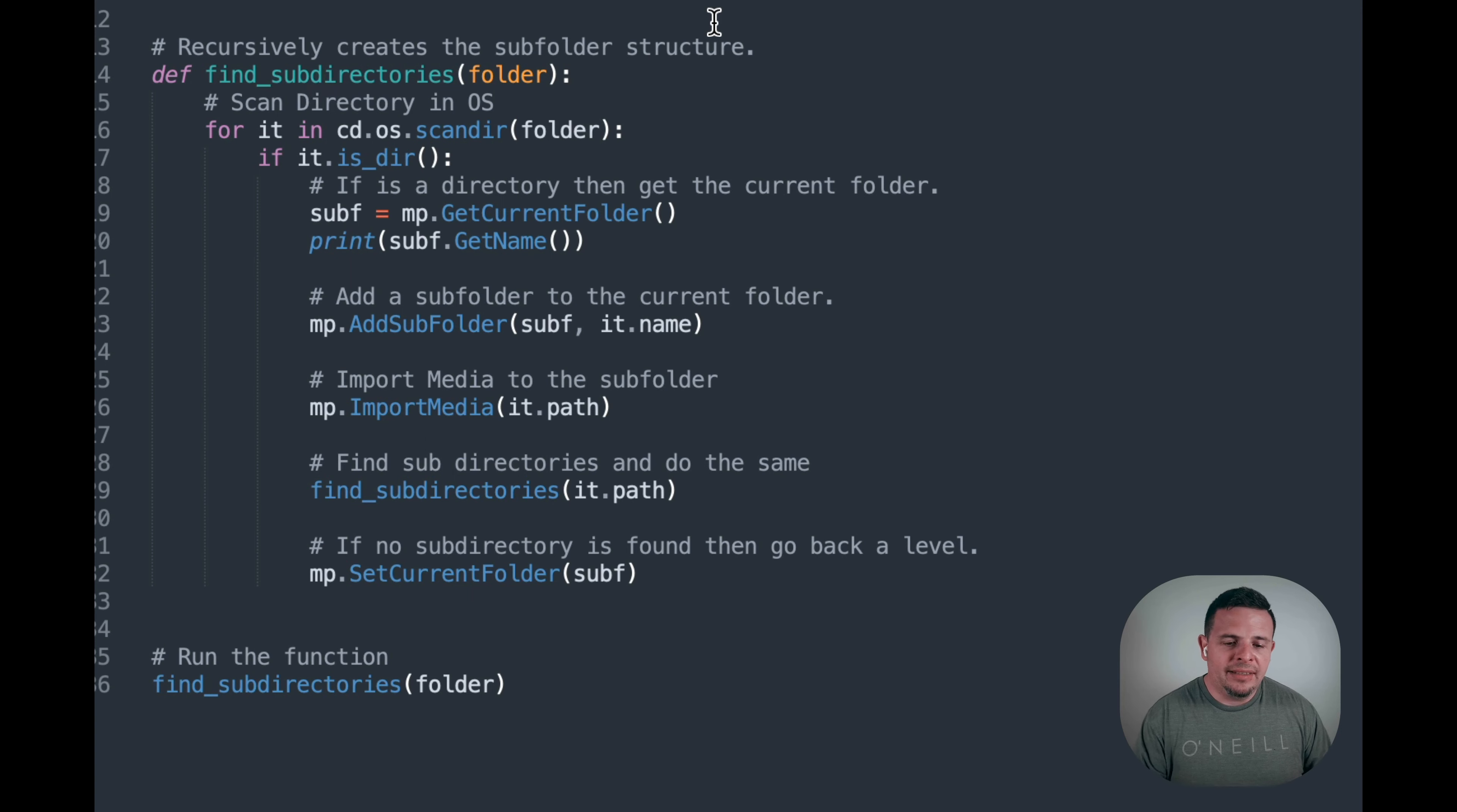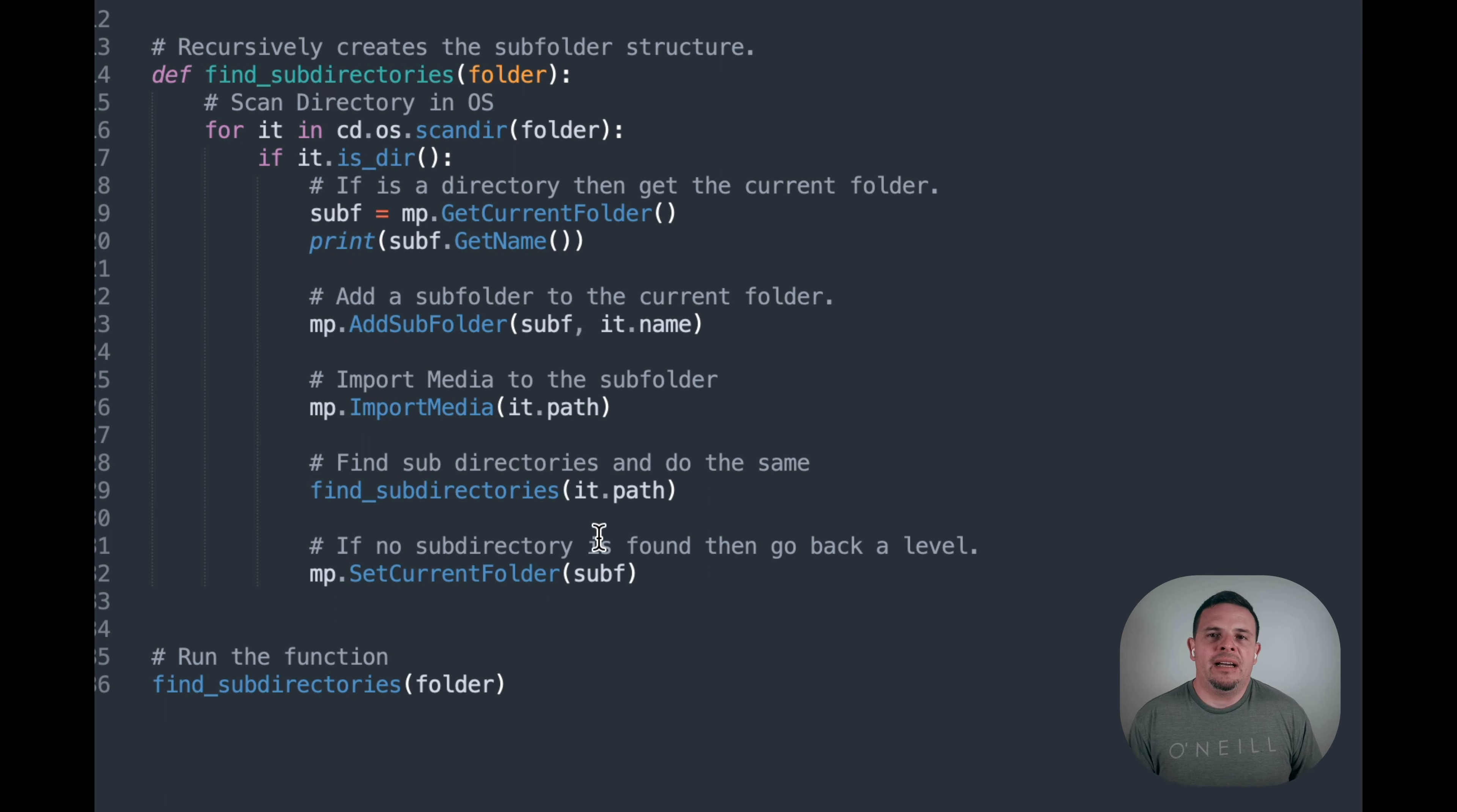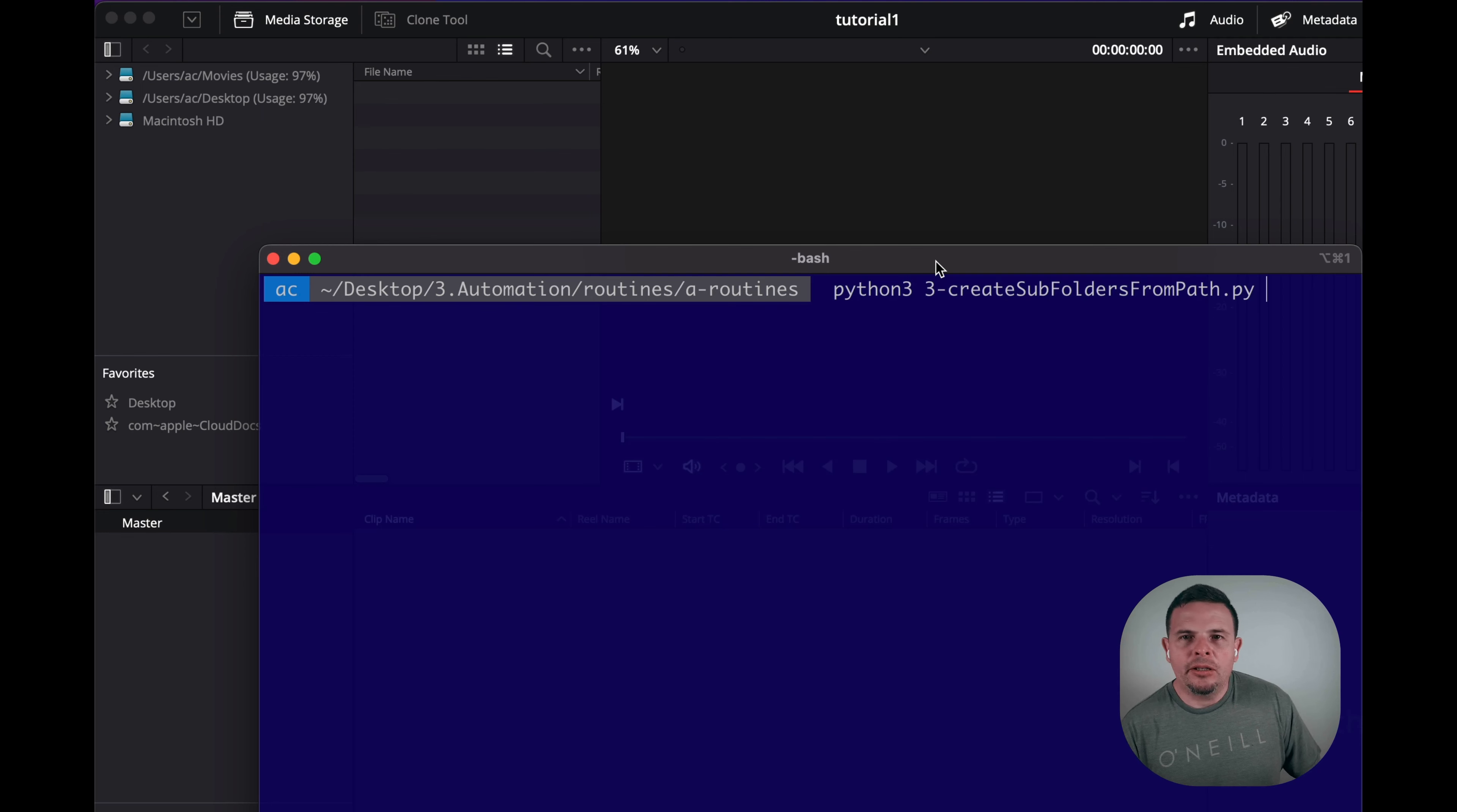And then it creates each one of those, replicates that into the media pool, and imports the media appropriately. So let's go ahead and call this one.